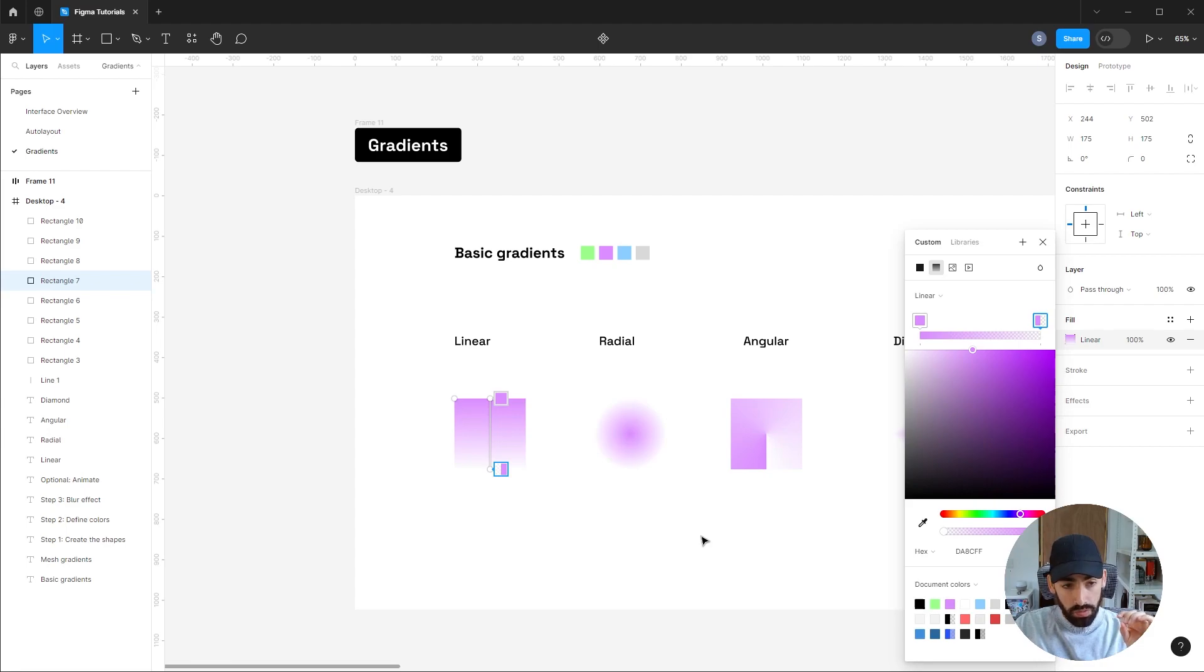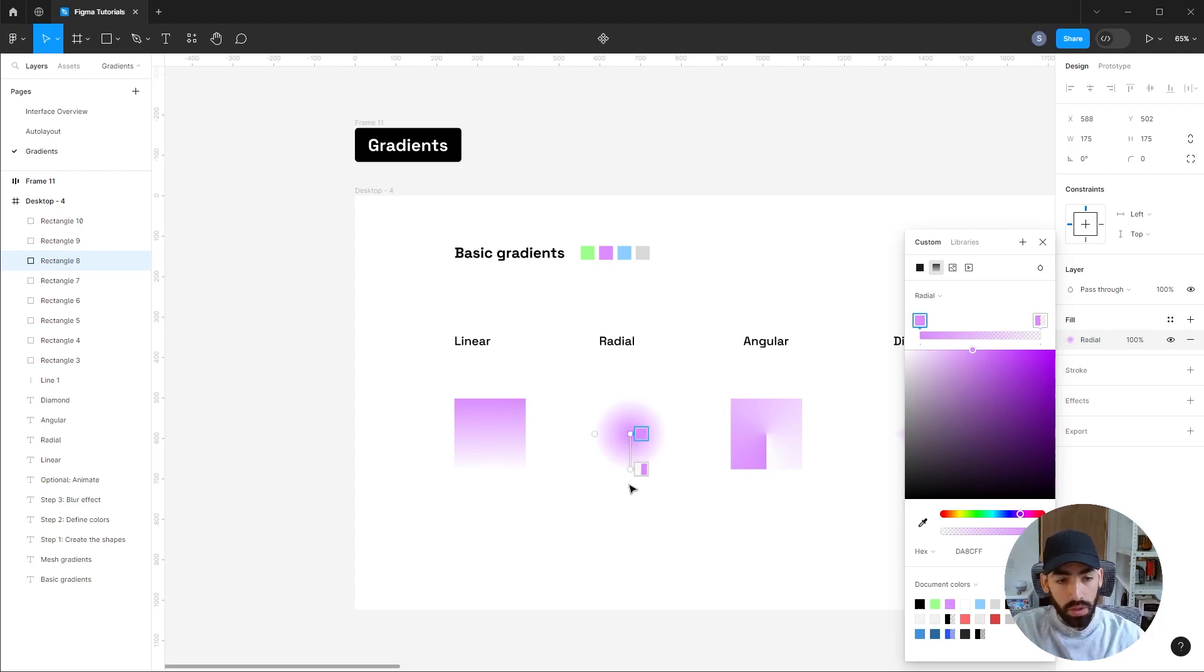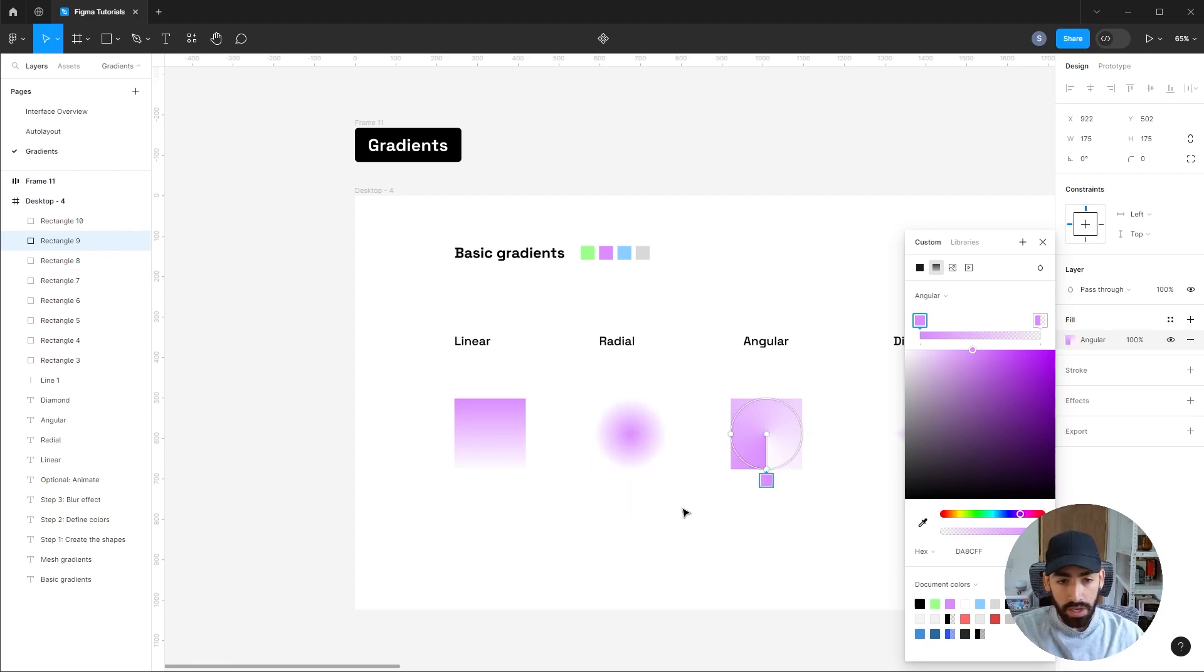So moving to other types of gradients, the radial one originates from a center point and expands outward into all directions. You can alter the same variables as in the linear, and you can also alter the shape of the ellipse.